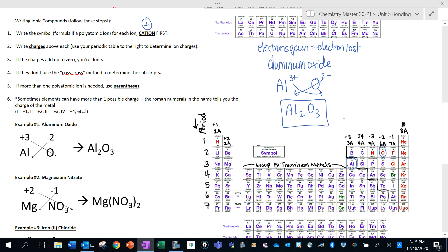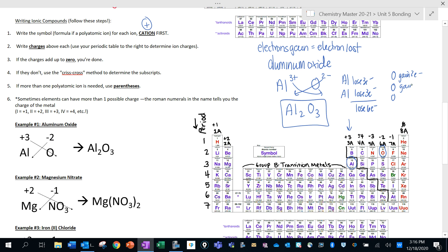The formula is Al2O3. Here's why: each aluminum atom loses 3 electrons, and with two aluminums, we're losing 6 electrons total. Then three oxygen atoms are each gaining 2 electrons, so we're gaining 6 electrons total. We're losing 6 and gaining 6 — everything balances. The crisscross method is just a nice trick to help us figure out this ratio.